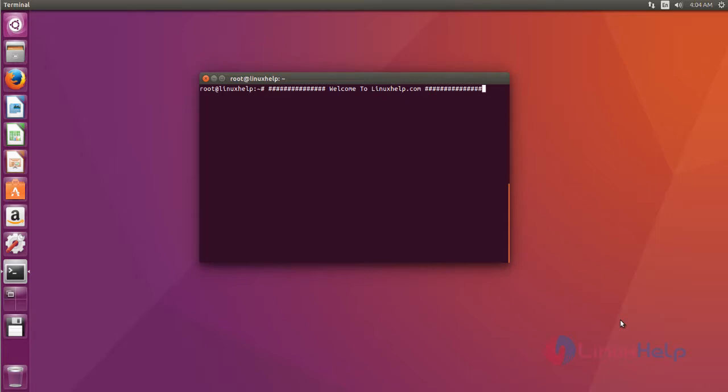Hi friends, welcome to linuxhelp.com. Today I'm going to show how to install KiCad on Ubuntu 16.04. KiCad is an open source software for electronic design automation. Now I'm going to show how to install it.